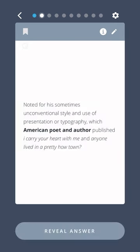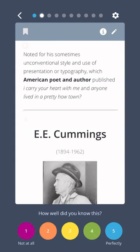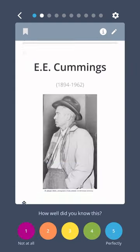Noted for his sometimes unconventional style and use of presentation and typography, which American poet and author published "I carry your heart with me" and "anyone lived in a pretty how town"? E.E. Cummings.